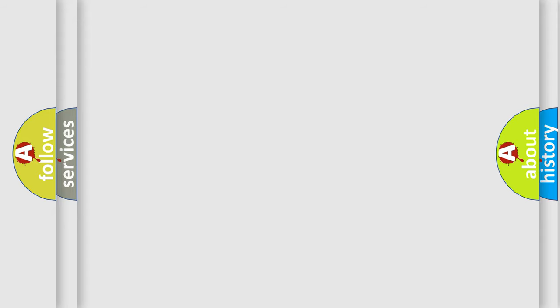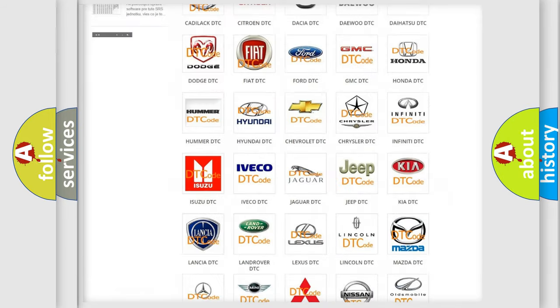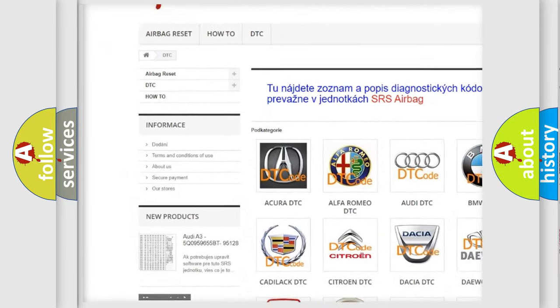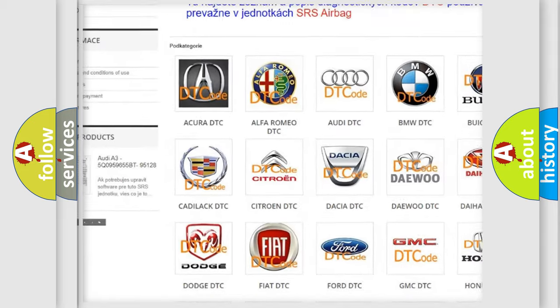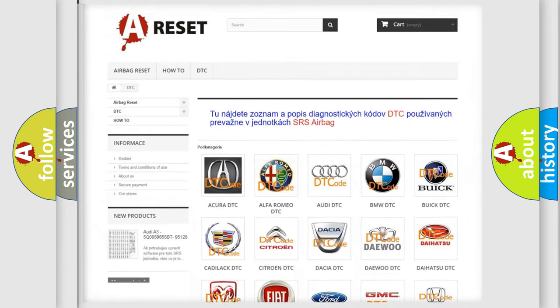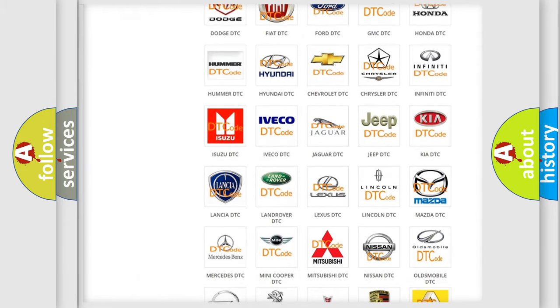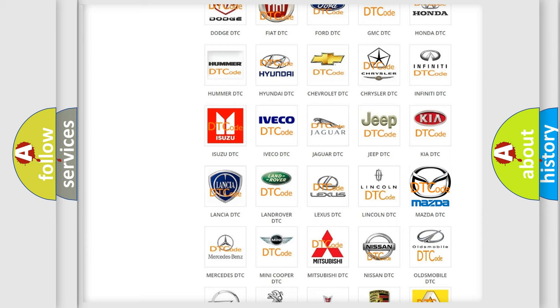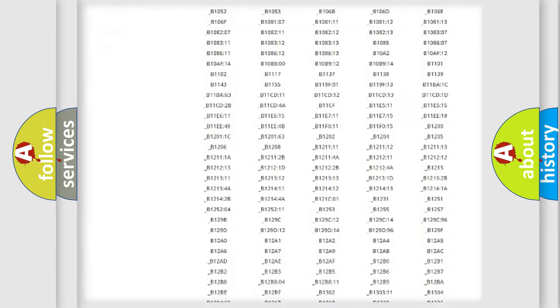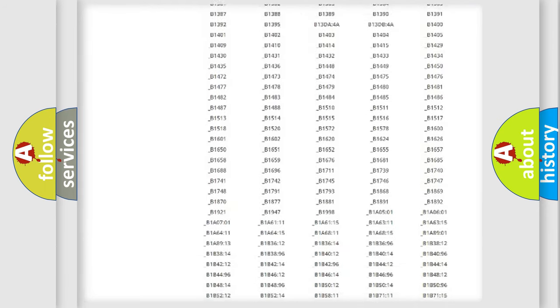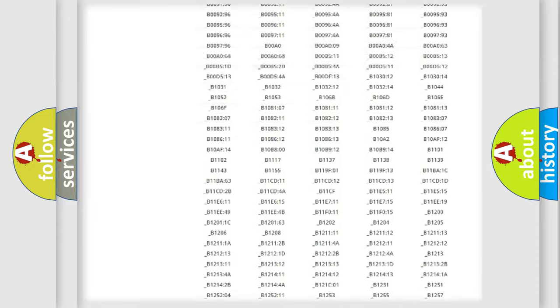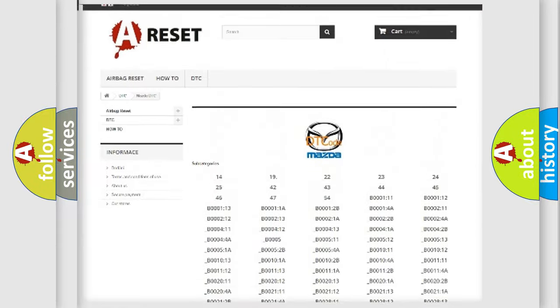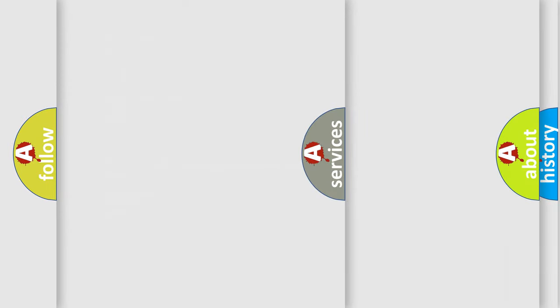Our website airbagreset.sk produces useful videos for you. You do not have to go through the OBD2 protocol anymore to know how to troubleshoot any car breakdown. You will find all the diagnostic codes that can be diagnosed in Mazda vehicles, and also many other useful things.